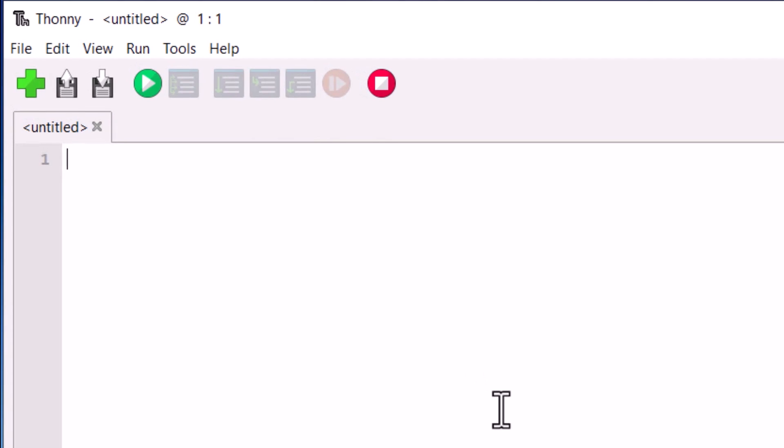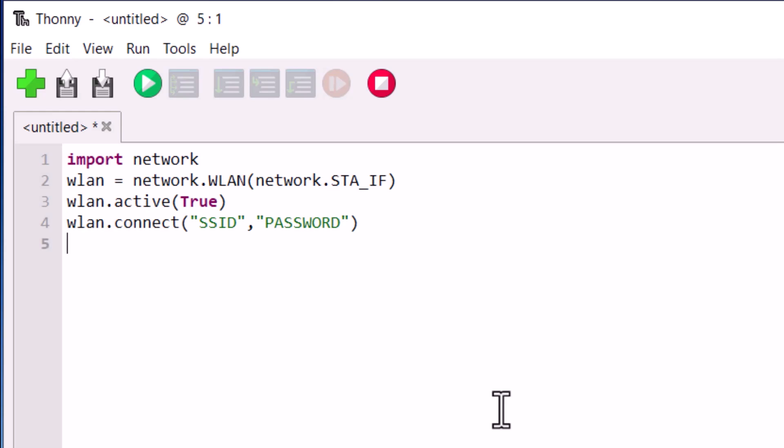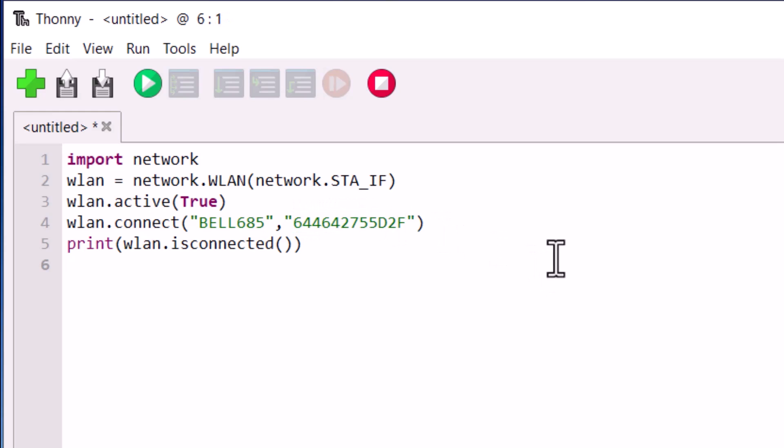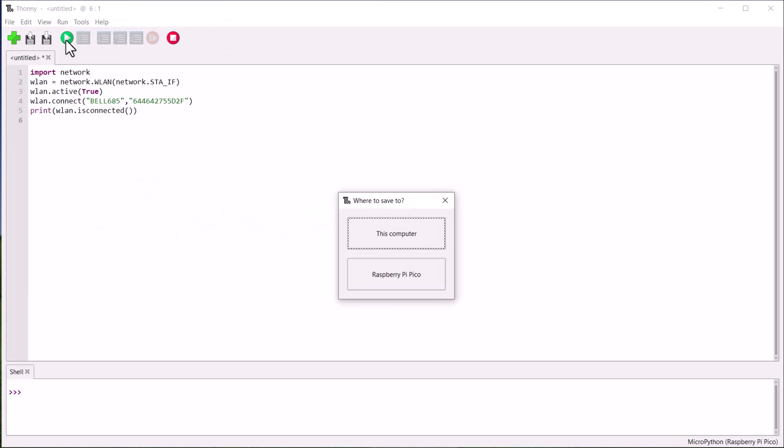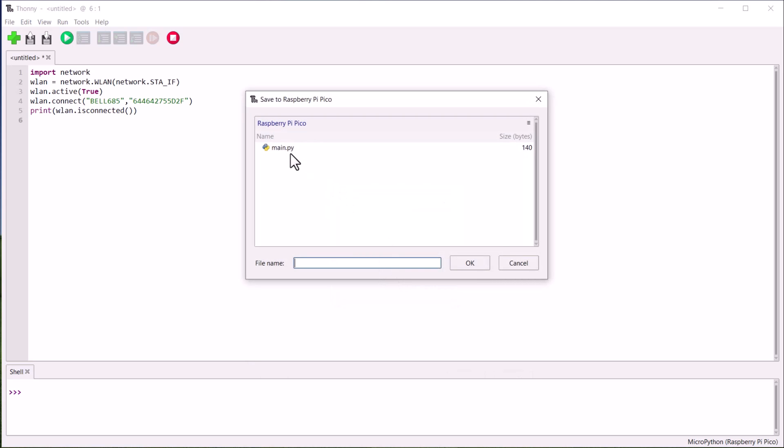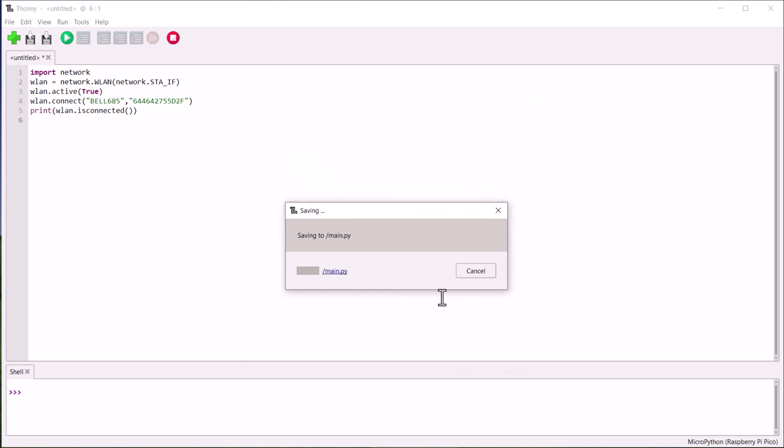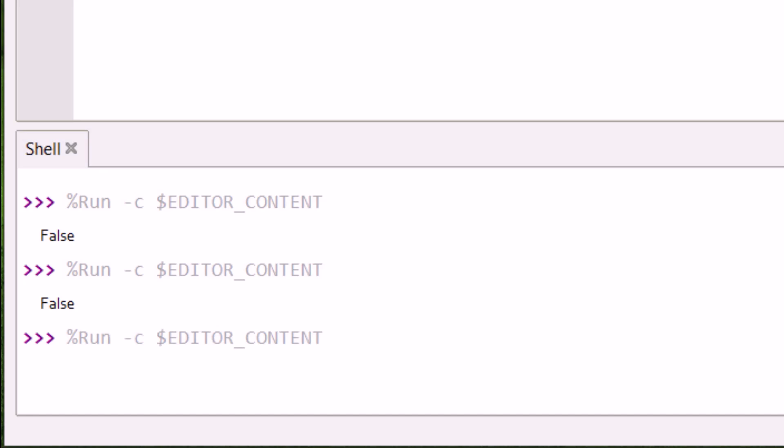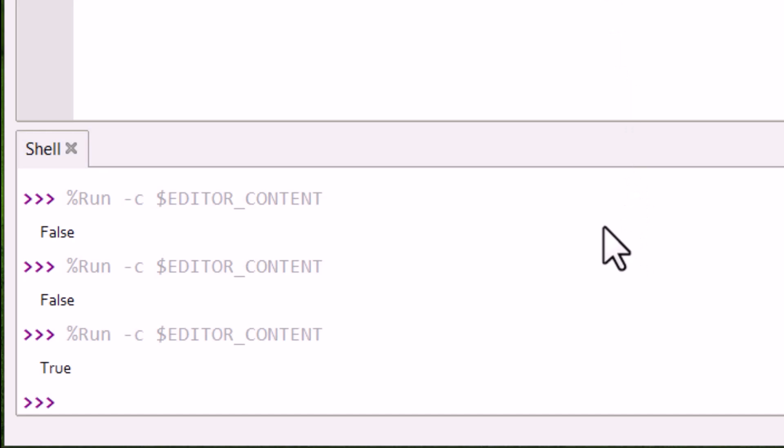Now let us see how you can connect the Pico W to one of the access points or any available Wi-Fi network. In the following code, replace the SSID and the password with your SSID and password. Save this file to the Pico W with any name. Now run the current script. If the connection is successful, true will be printed.